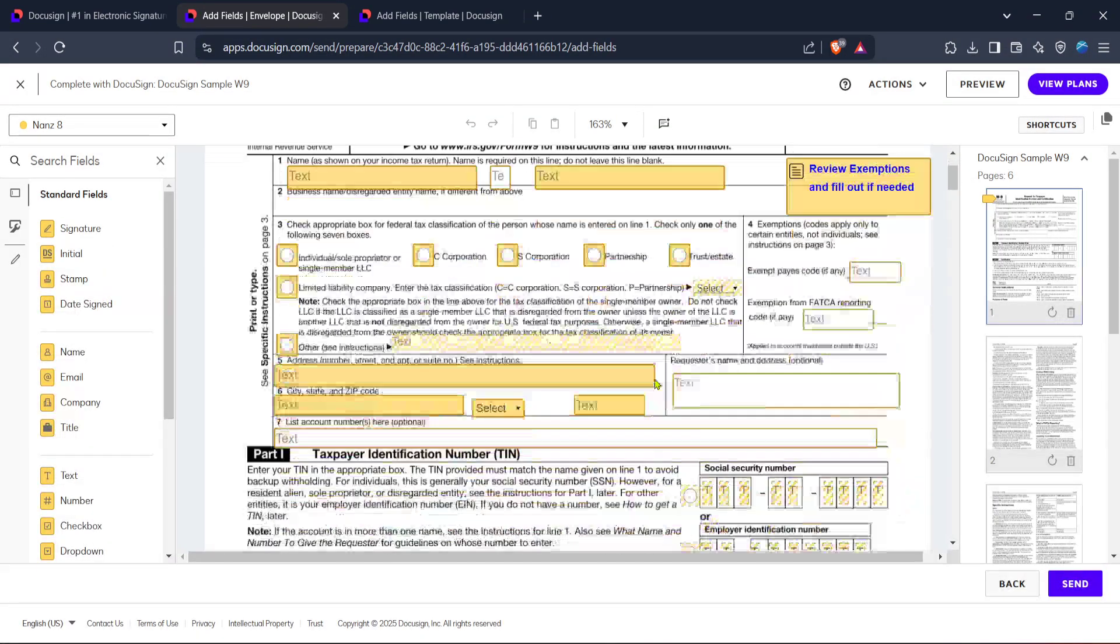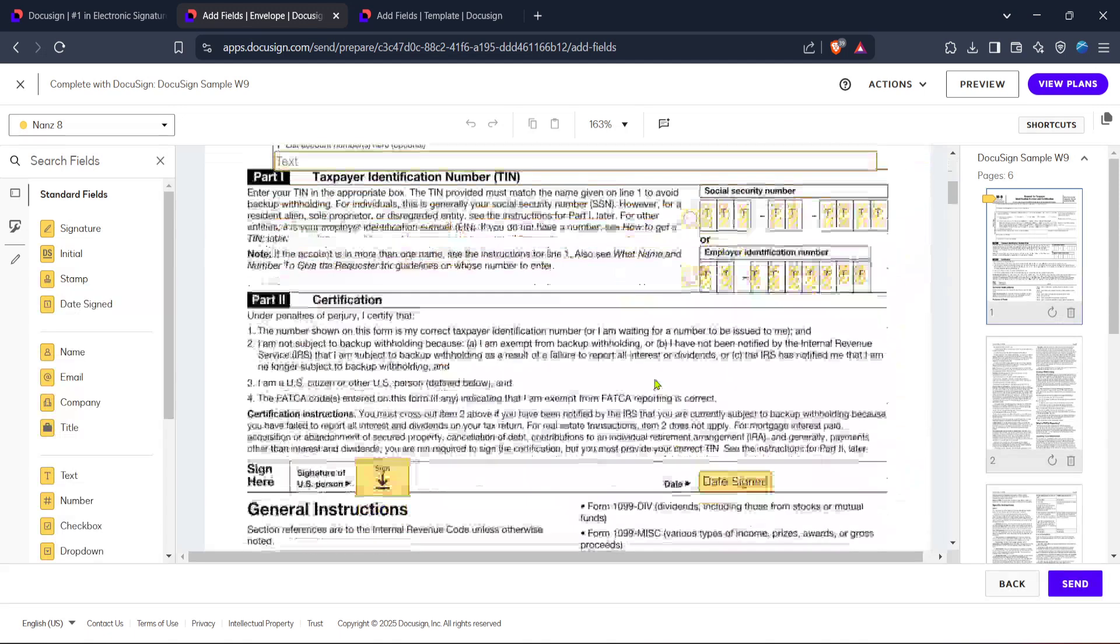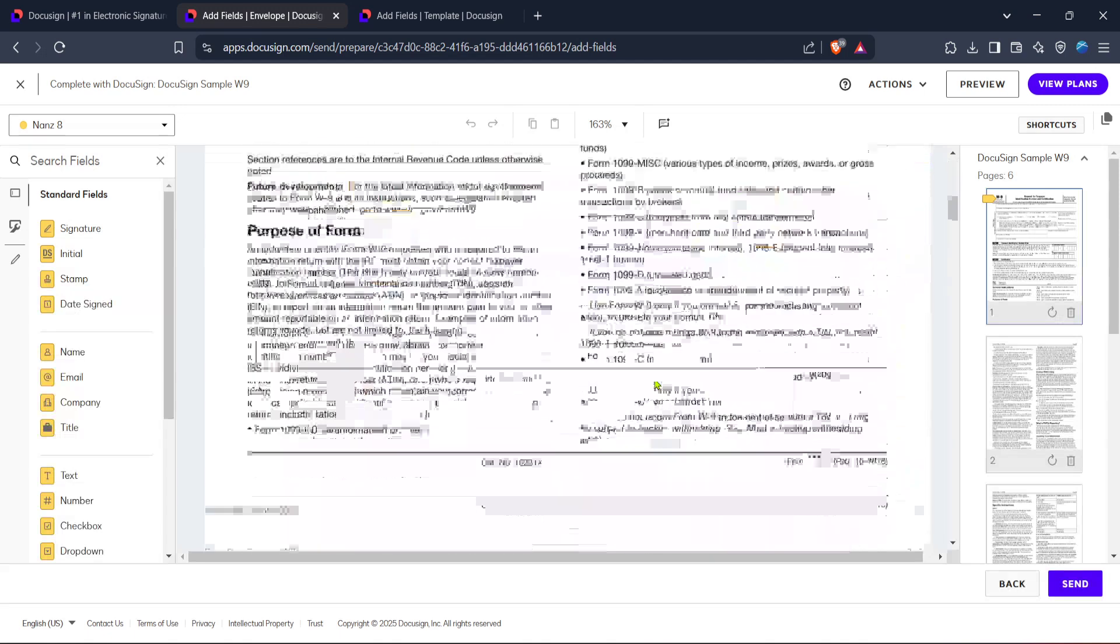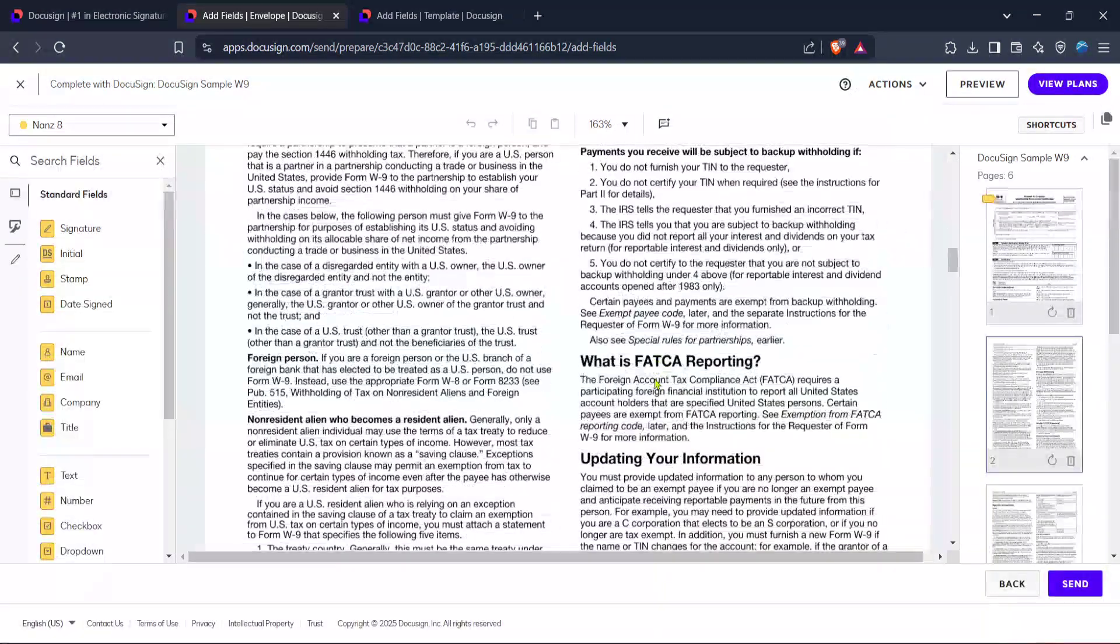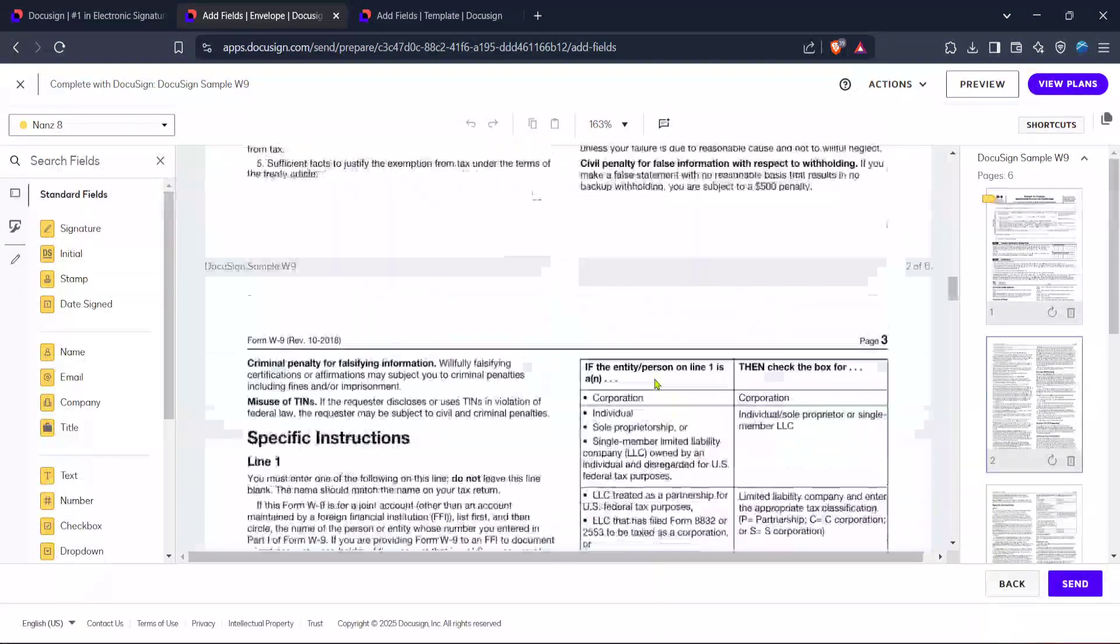Once you've added all the needed information, you'll notice a Next button on the page. Click this to continue. Now, you're moving into the phase where you prepare the document for sending.